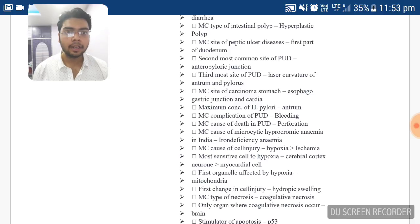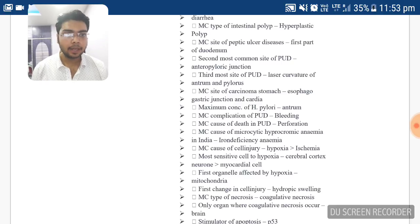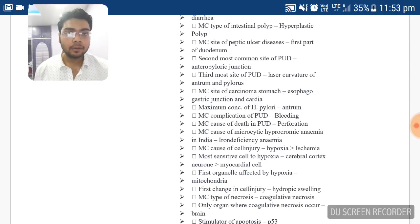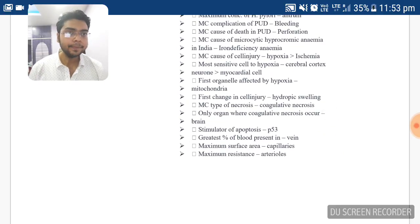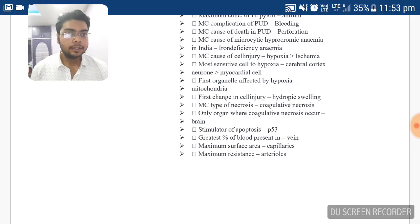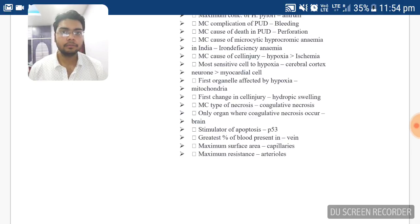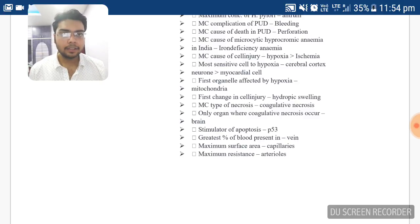The first organ affected by hypoxia is the mitochondria. The first change in cell injury is hydropic swelling. The most common type of necrosis seen as a whole is coagulative necrosis. The only organ where liquefactive necrosis occurs is the brain. The stimulator of apoptosis is P53. The greatest percentage of blood is present in the veins. Maximum surface area is present in capillaries, and maximum resistance is in arterioles.